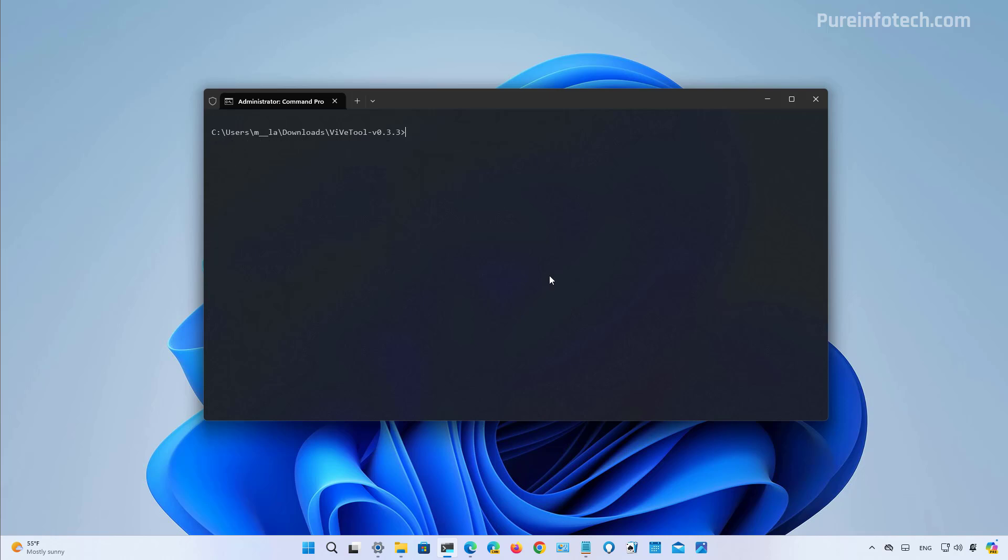And finally, if you want to enable the new all apps section on the start menu, you need to use this command. After you run all these commands, restart the computer and you should be able to see at least some of the features for this particular preview of Windows 11.